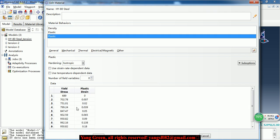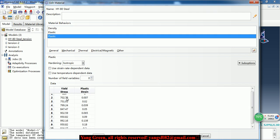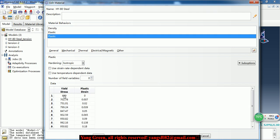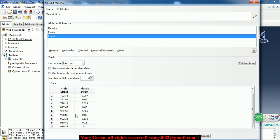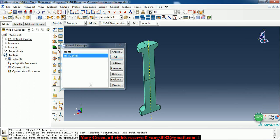The plastic property. As we can see, the yield stress is 689 megapascals. So this is an elastic and plastic material.